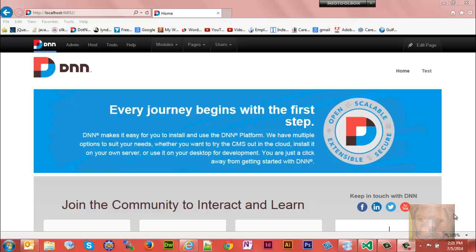Today we're going to talk about DotNetNuke, particularly DotNetNuke 7 and jQuery and the jQuery CDN. I had become a little bit confused. I had read where DotNetNuke included jQuery from version six on up. I wasn't quite sure how it works, so I had to do a little exploring, in particular how to add the Google CDN. It was a little bit confusing, so I thought I would make this video.